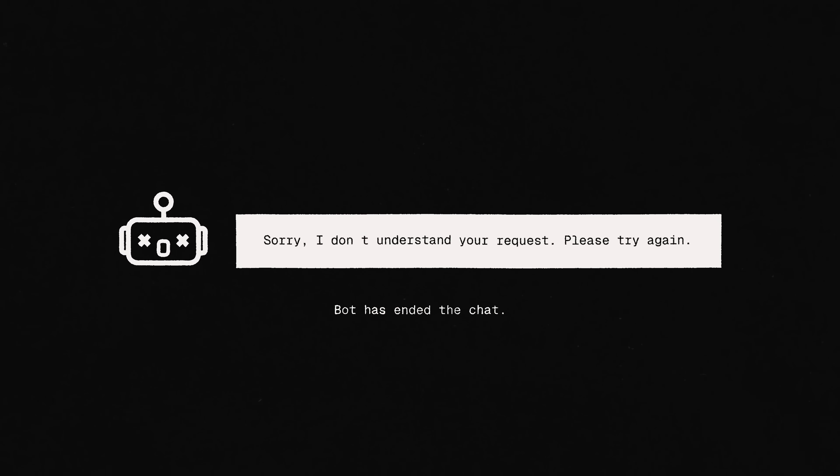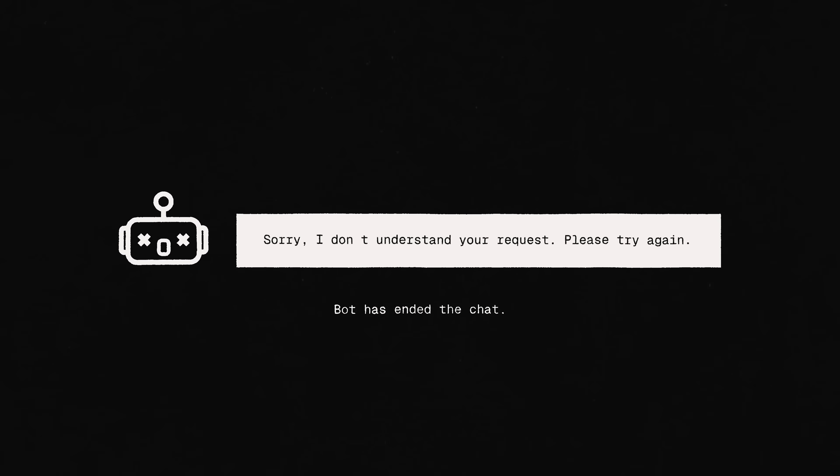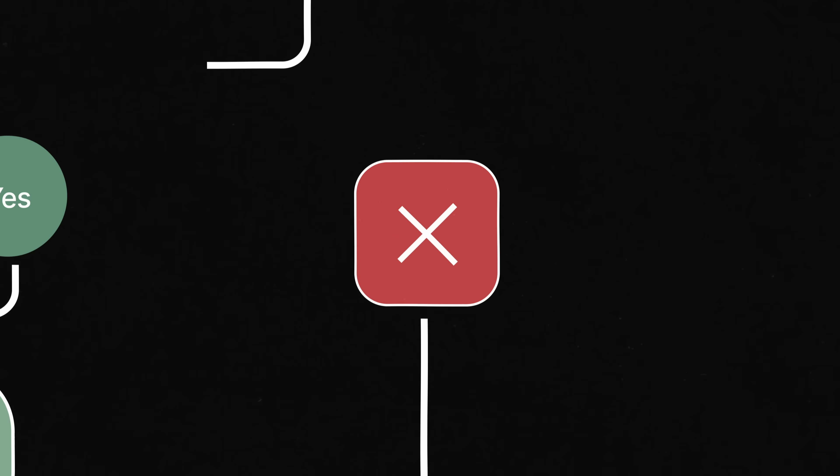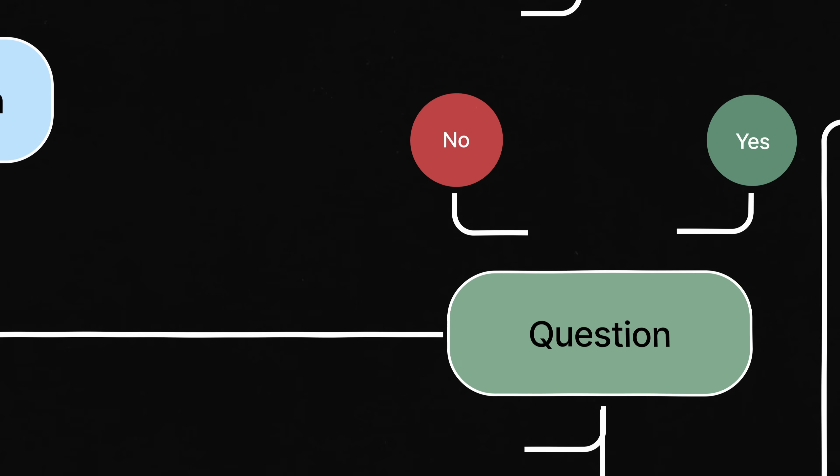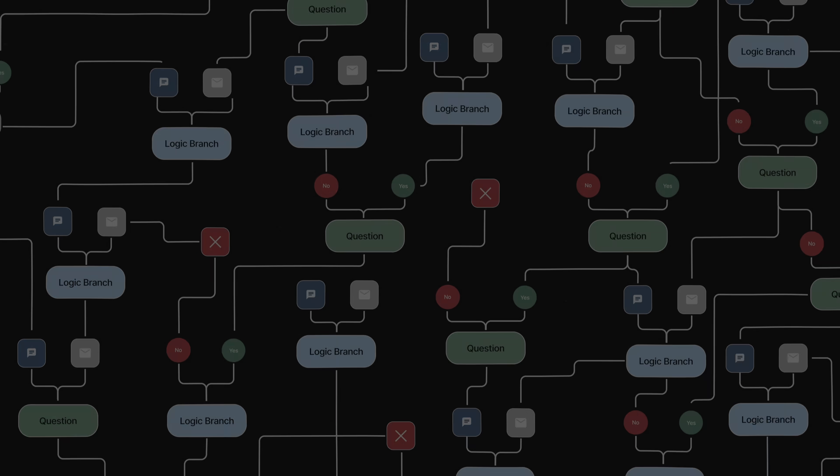We were tired of support interactions that sucked. But building support bots used to be complex, expensive and time-consuming.